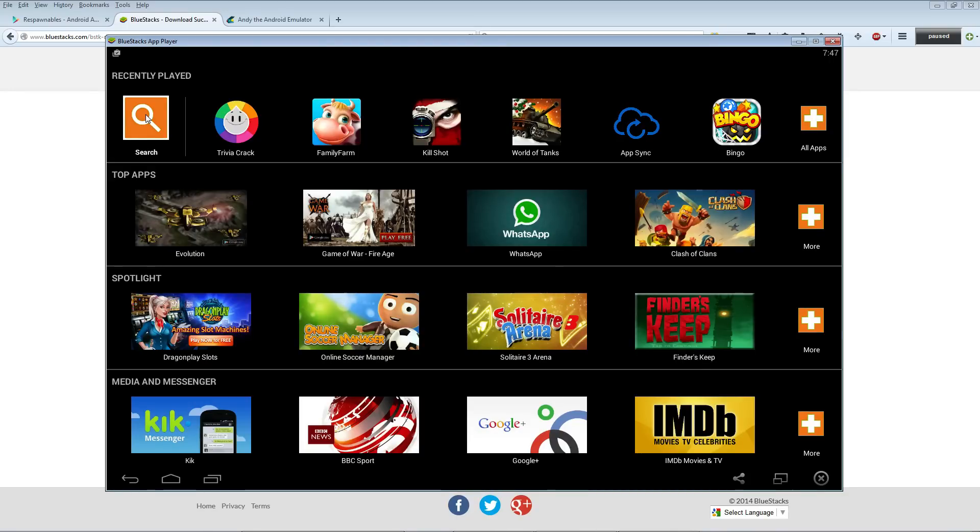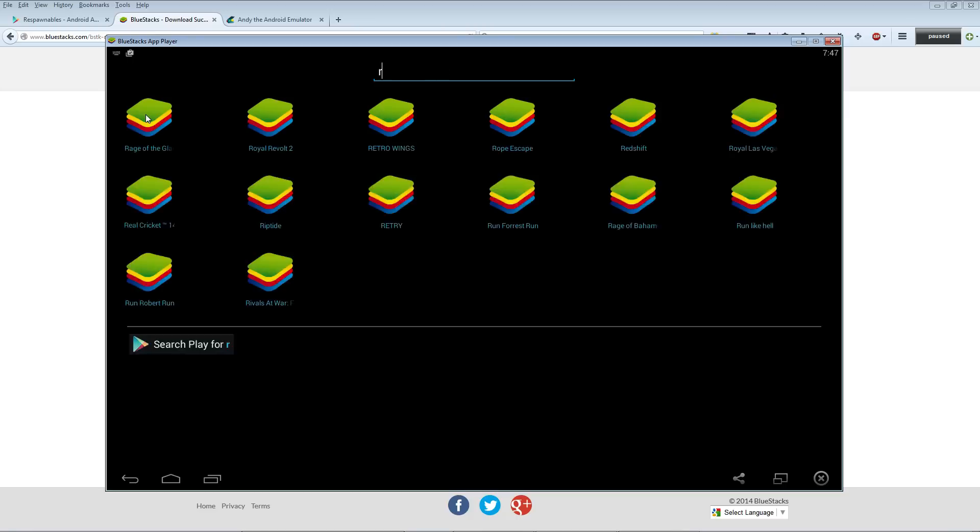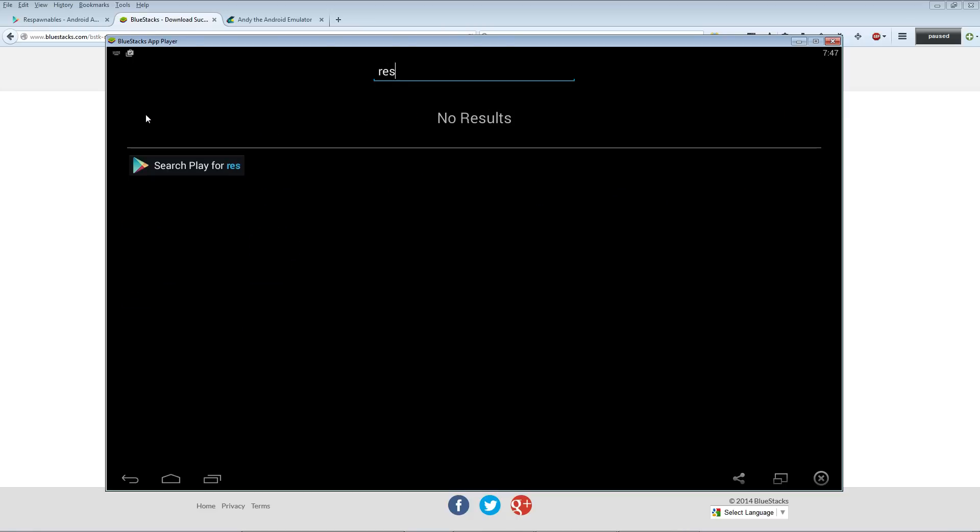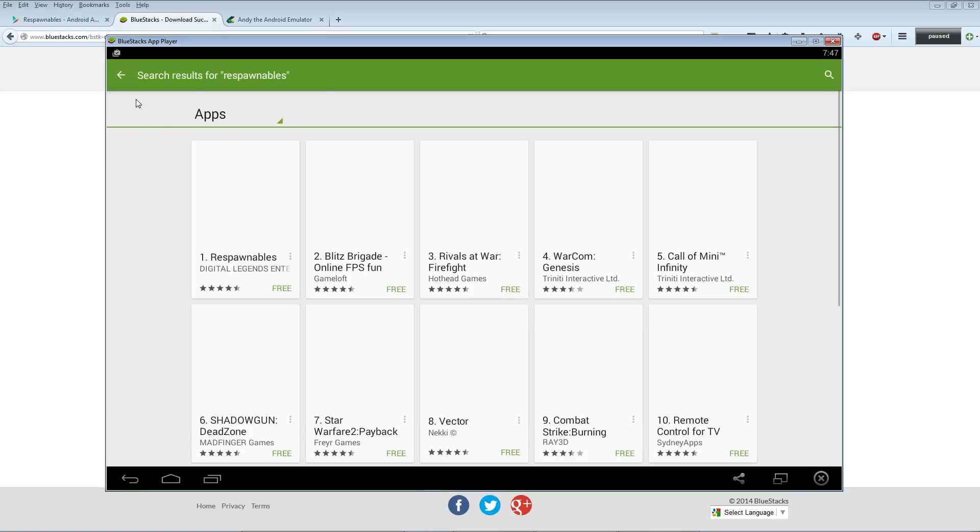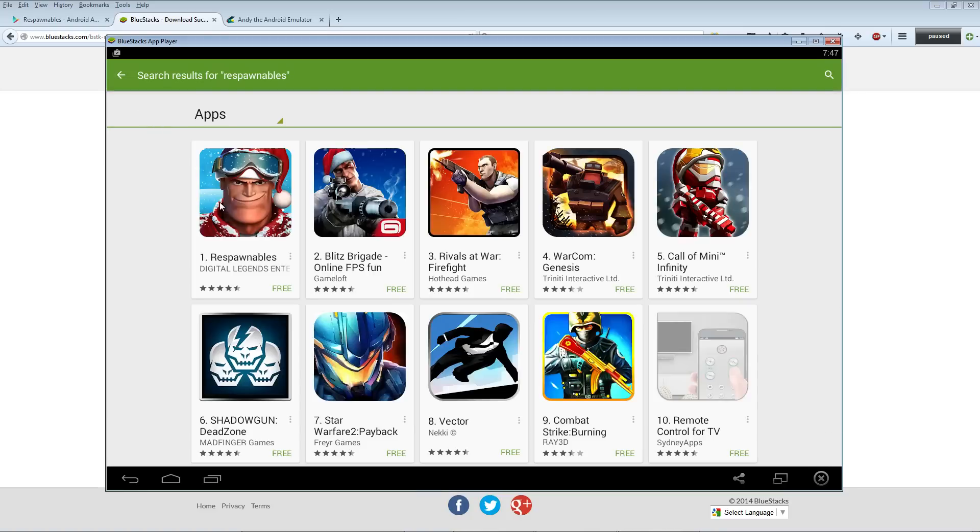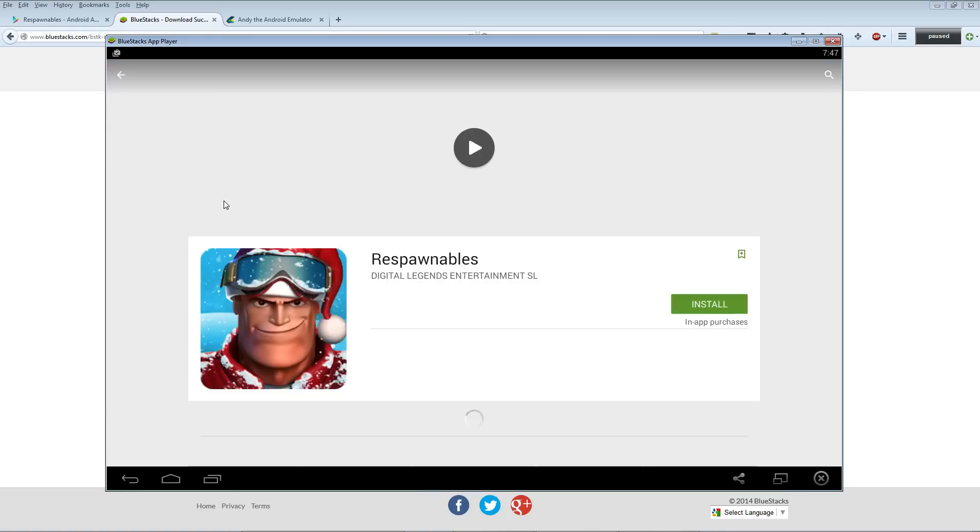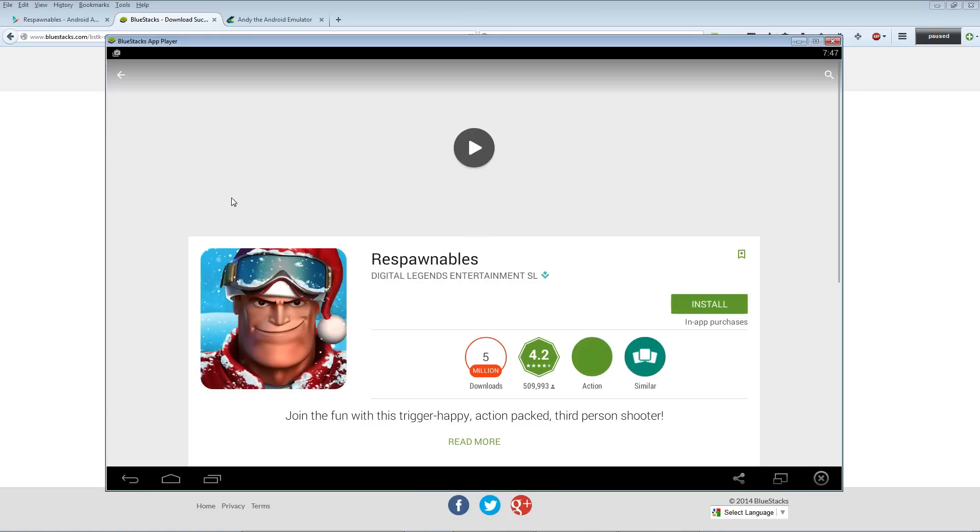Then click this search button on the top left corner, type in the game you want to download - in our case it's Respawnables - hit enter. There you go, the first game to pop up, that's the one you want.